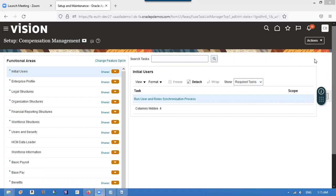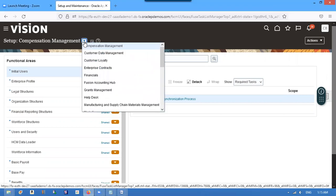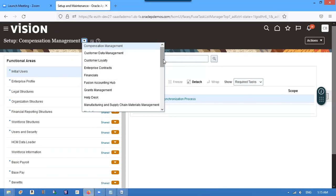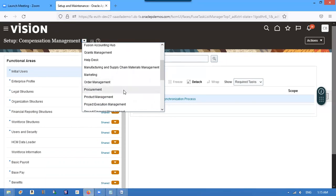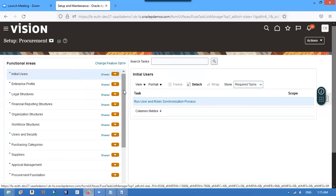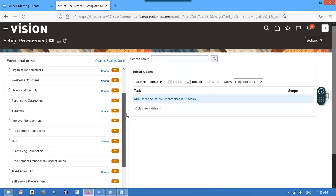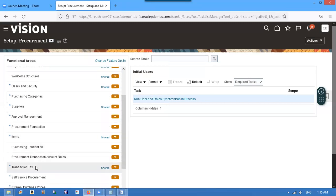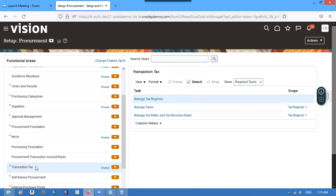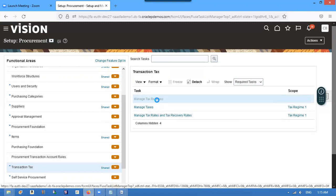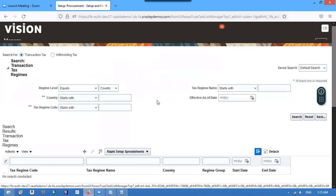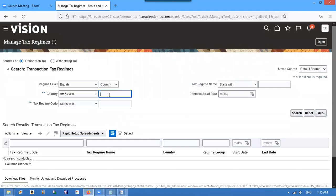First of all, go to recruitment — I already configured it, I will show that because configuring will take so much time. Go to transaction tax, and we have to create manage tax regimes. We will create tax regimes. We already created and connected because we configured the business unit in the United States.